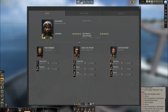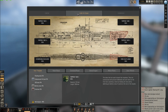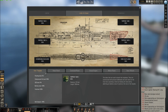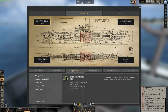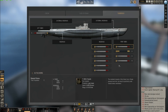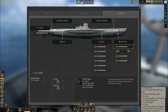If I click here, I have the subsystem view. I can see my subsystems, the flooding level, fuel, and I can switch between them. Now the torpedo section - I can set auto loading or manual loading.